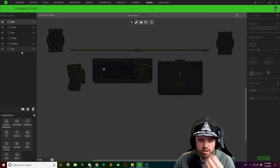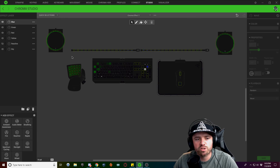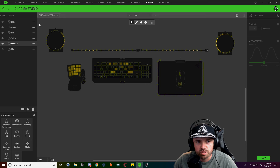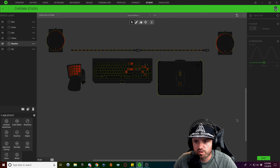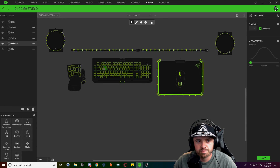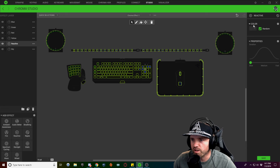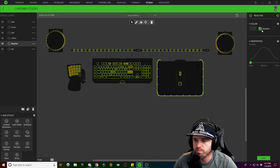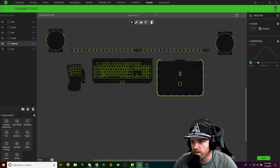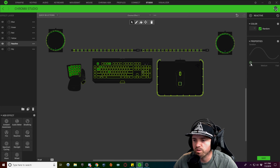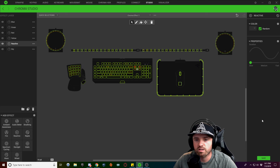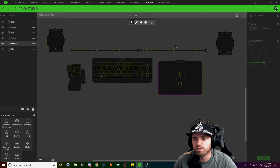Now I'm going to show you how I did the reactive layer. Unhide it, then select all of your keyboard lighting. Instead of choosing a color for your reactive, click on random — that gives it any random color. Slow your speed way down so that the color is visible and stays lit on the keys for a while before it fades away. And that's all there is to this keyboard lighting design.